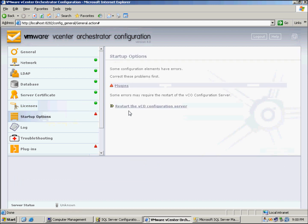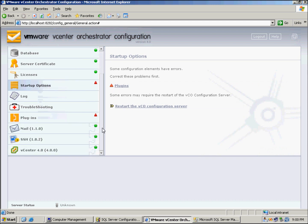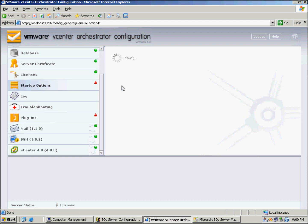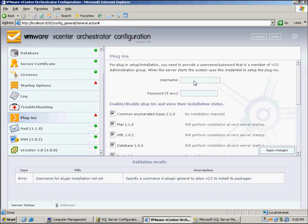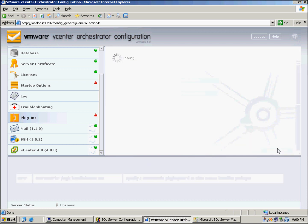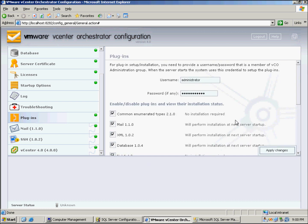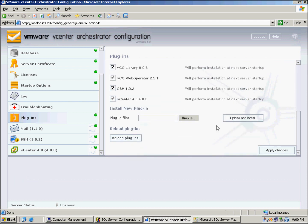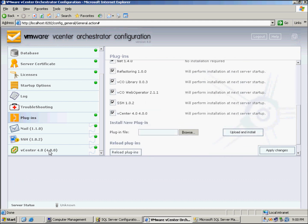Let's go to the Startup options. We can see we've got a few things missing here, which is the plugins. Just click that and enter the username, which in this case is administrator, and my password, and we can just hit apply changes.